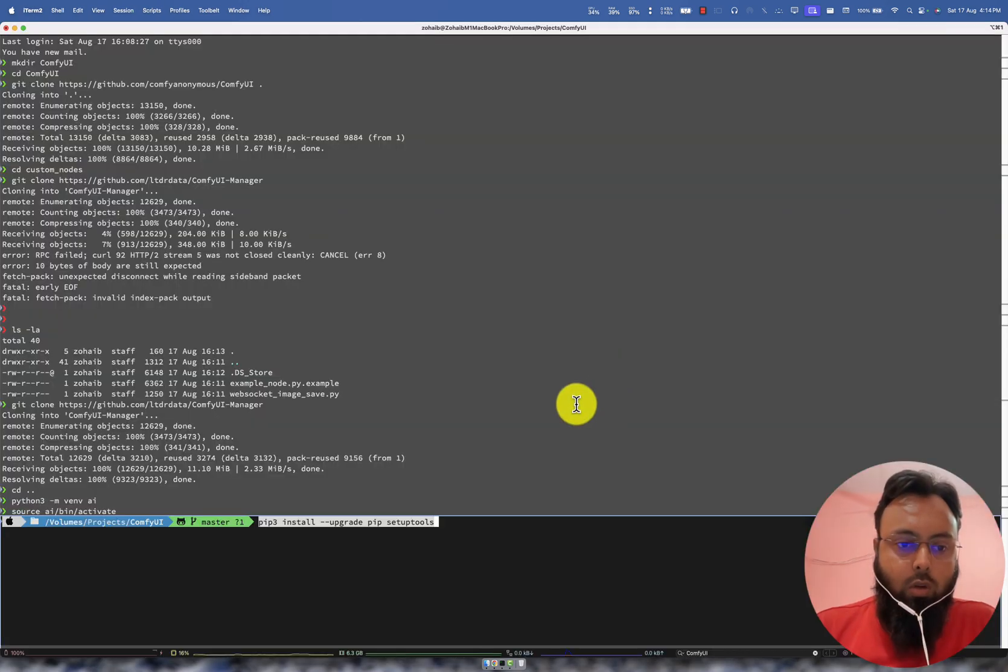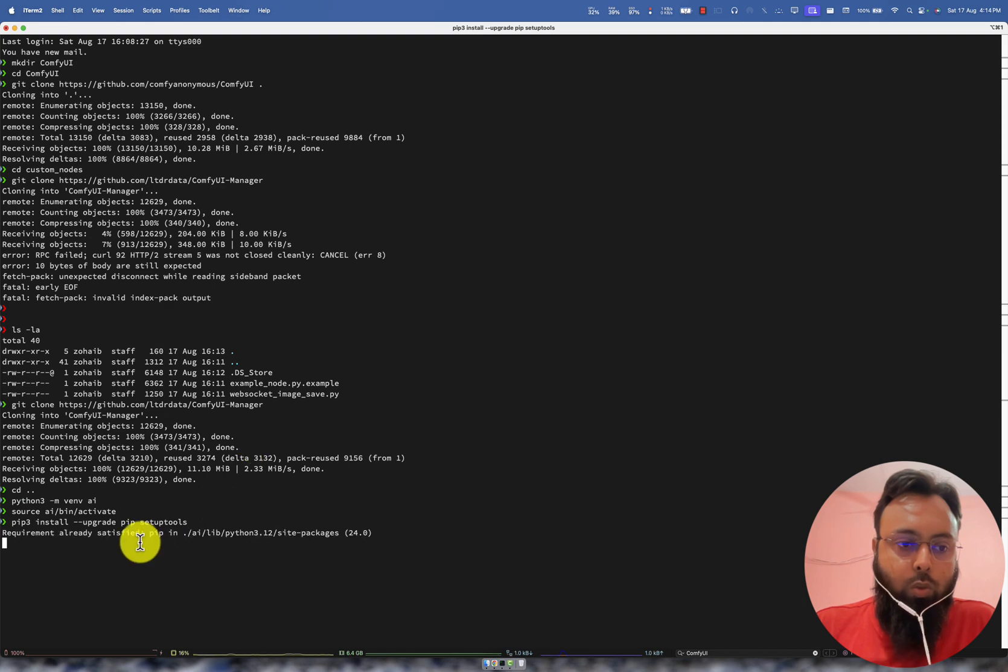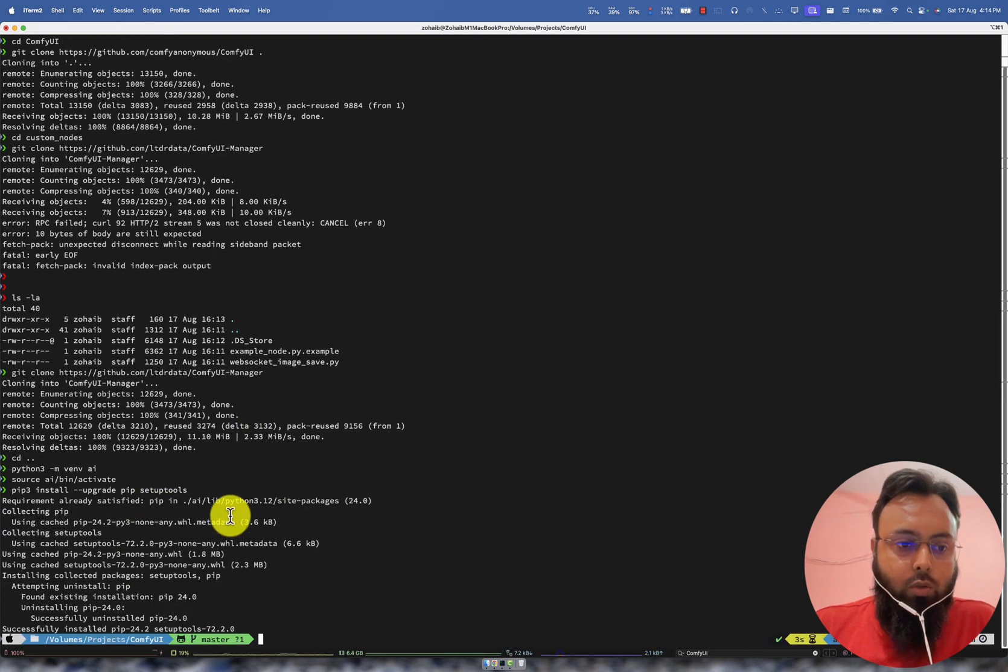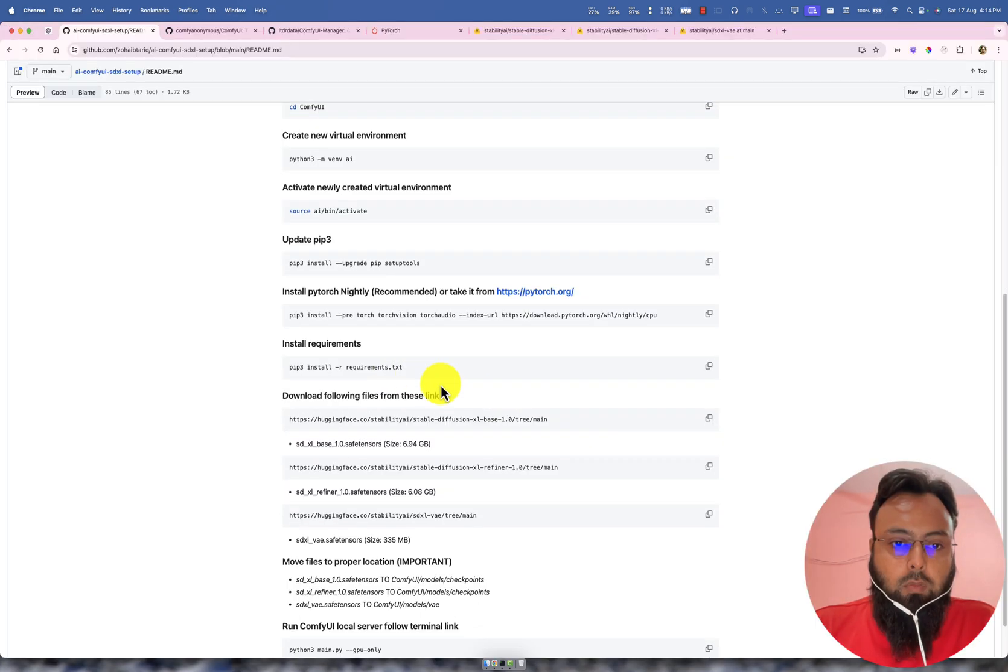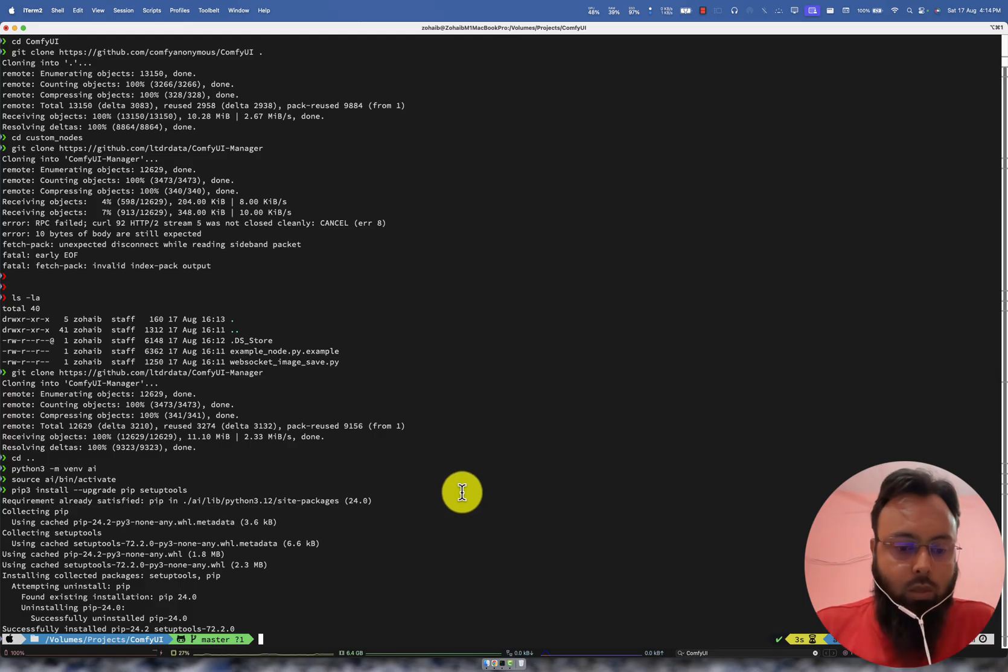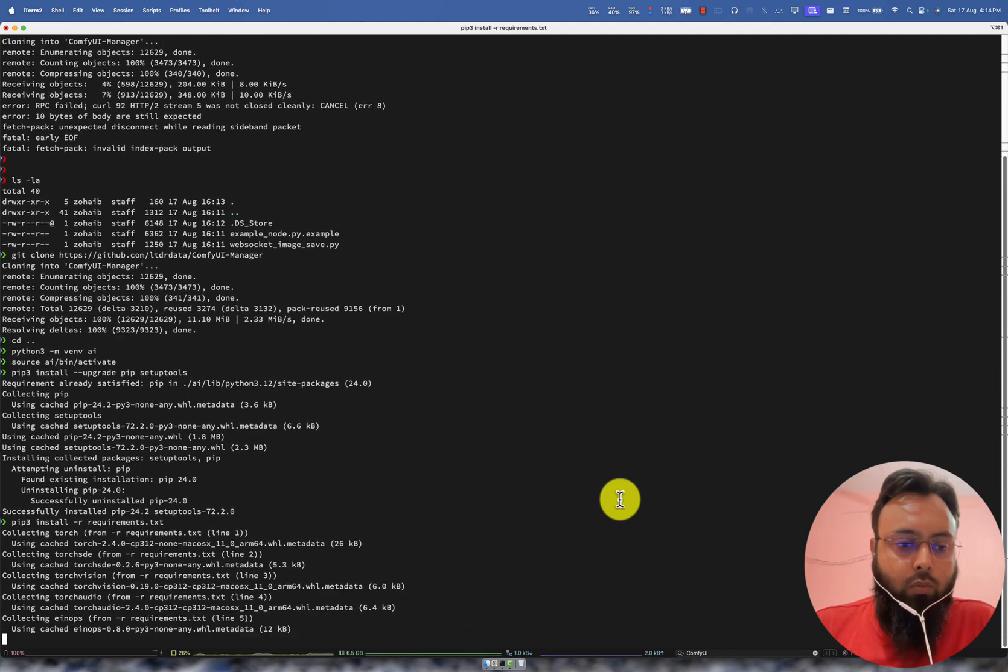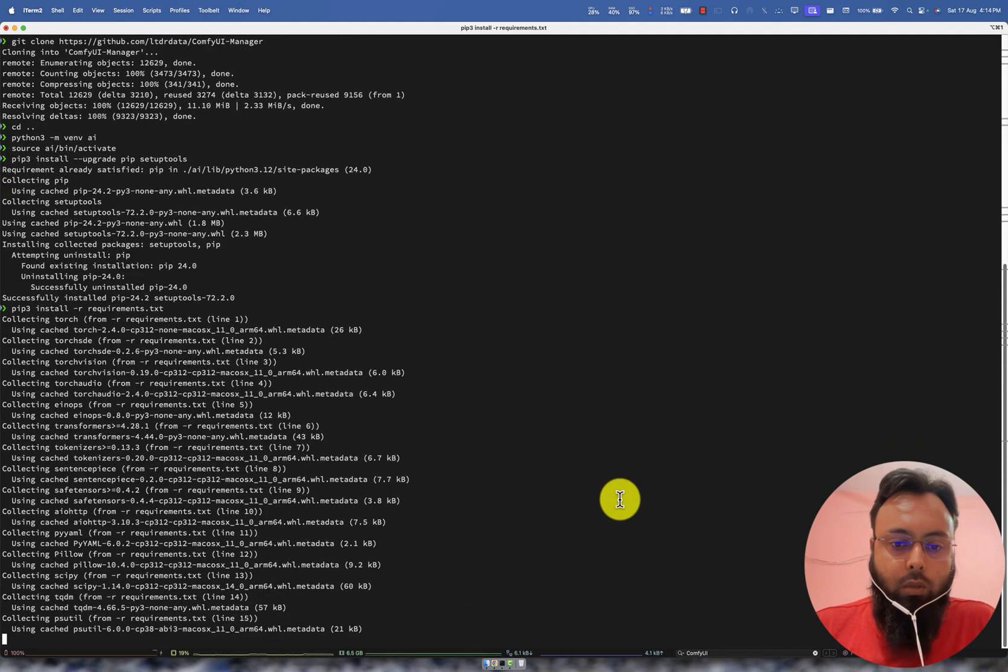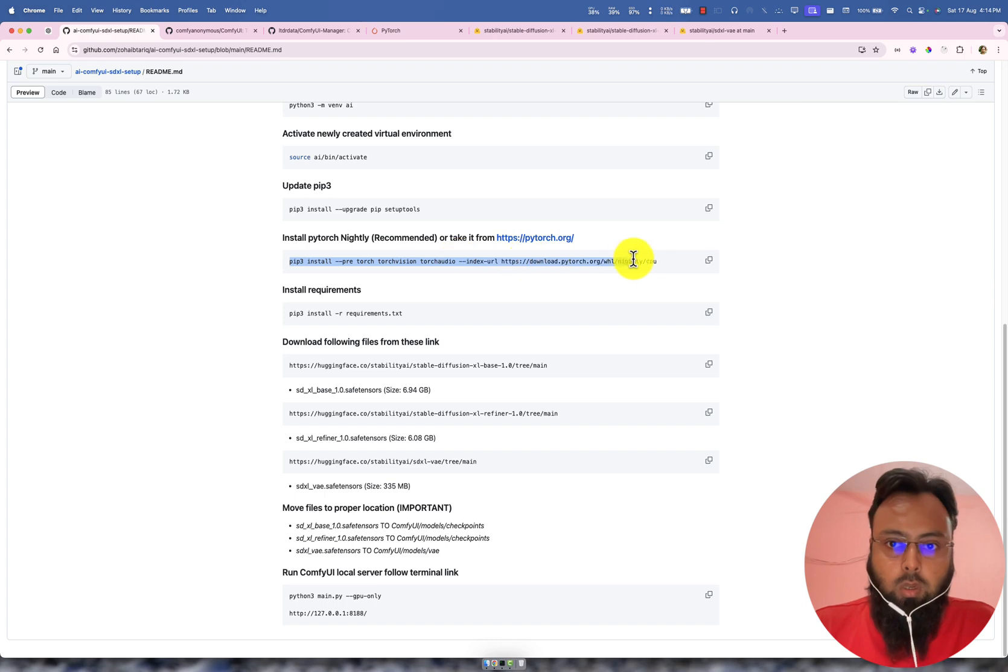So after that, we will run this command, which will upgrade the pip and install this setup tools. After that, we will install these requirements.txt. It has all the dependencies that we need to run ComfyUI.